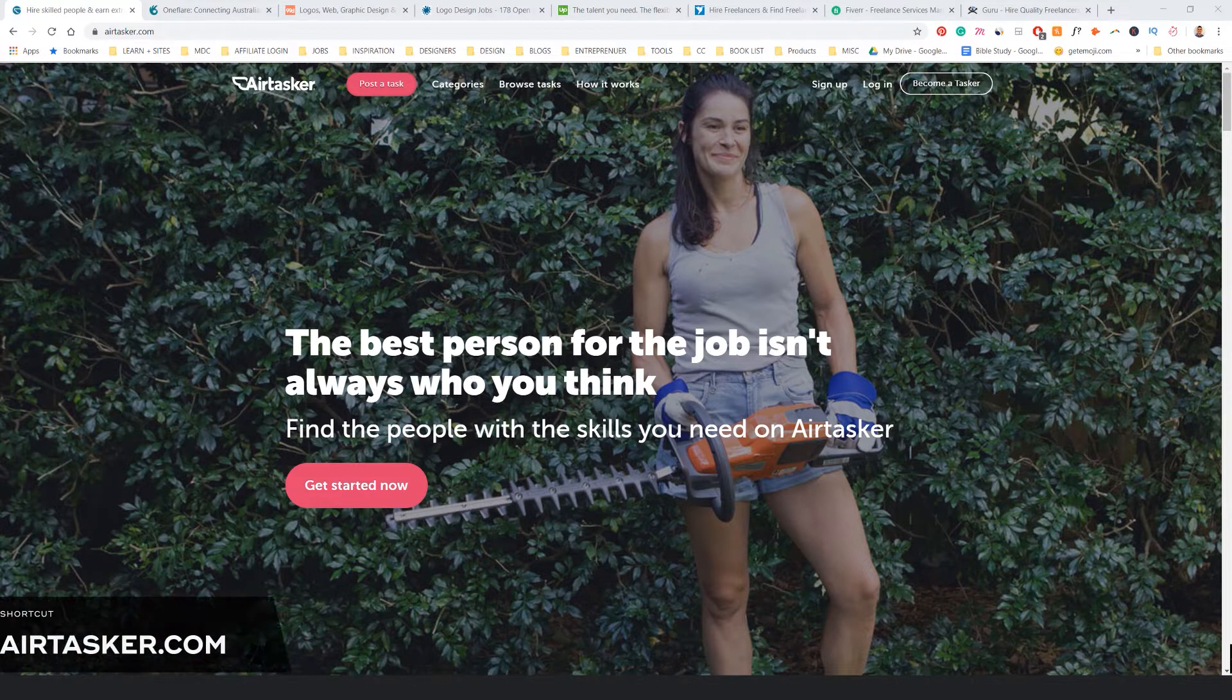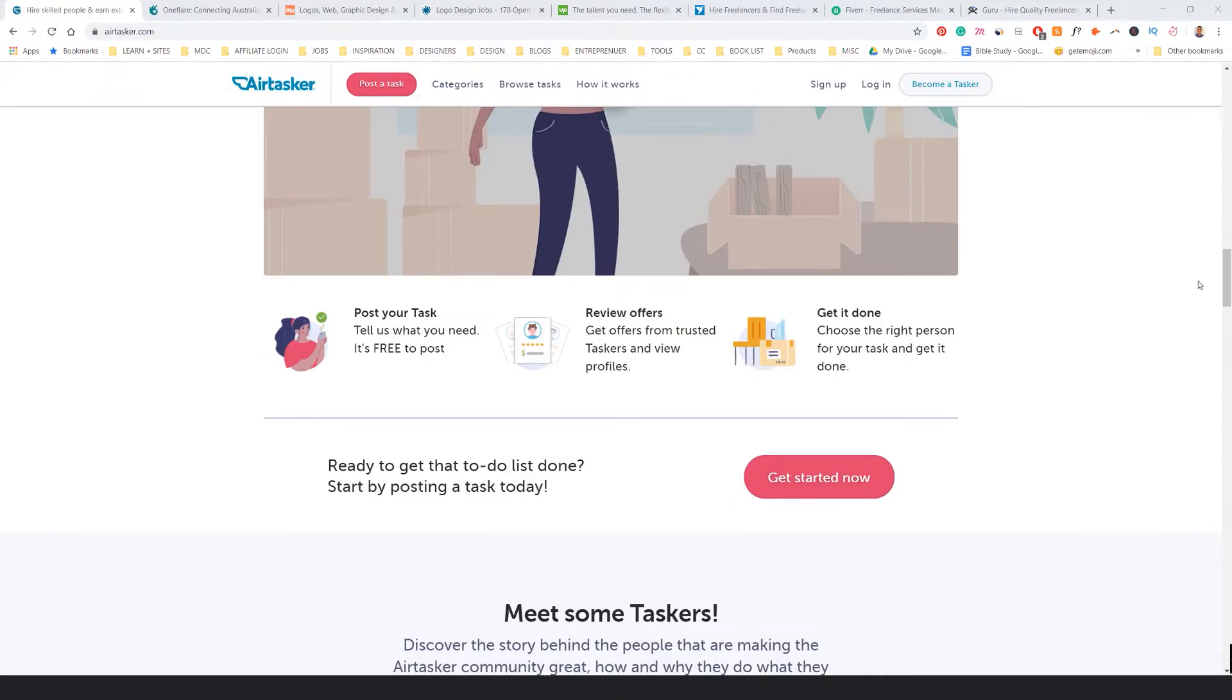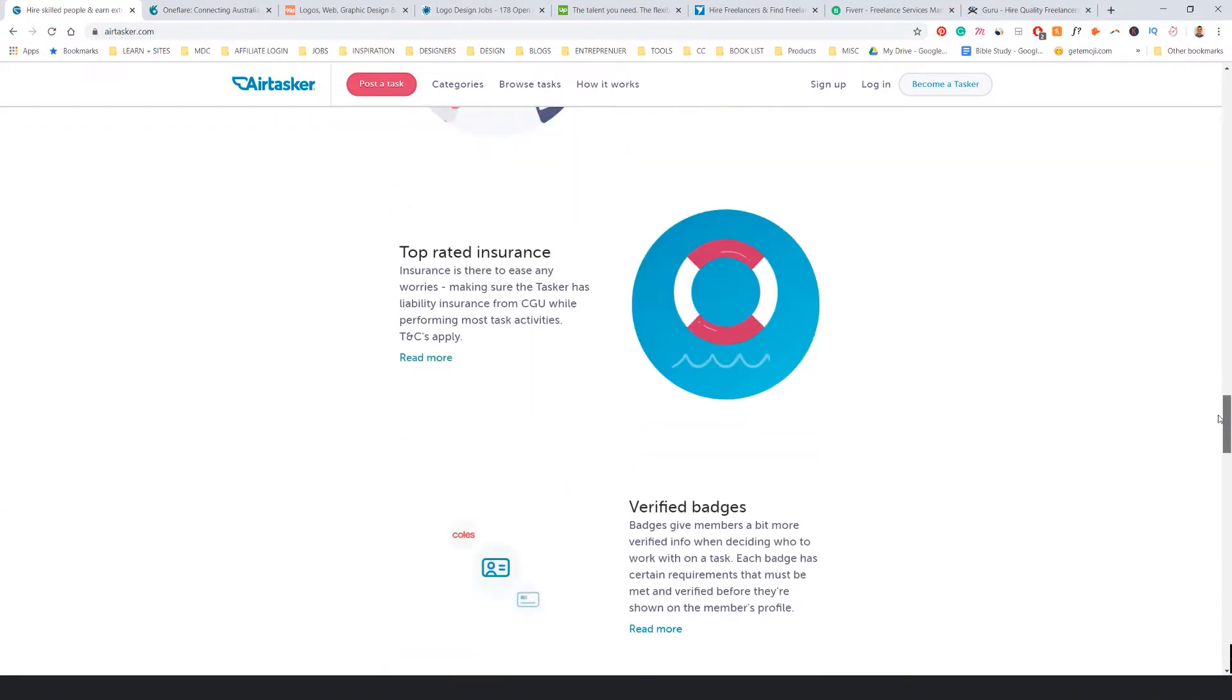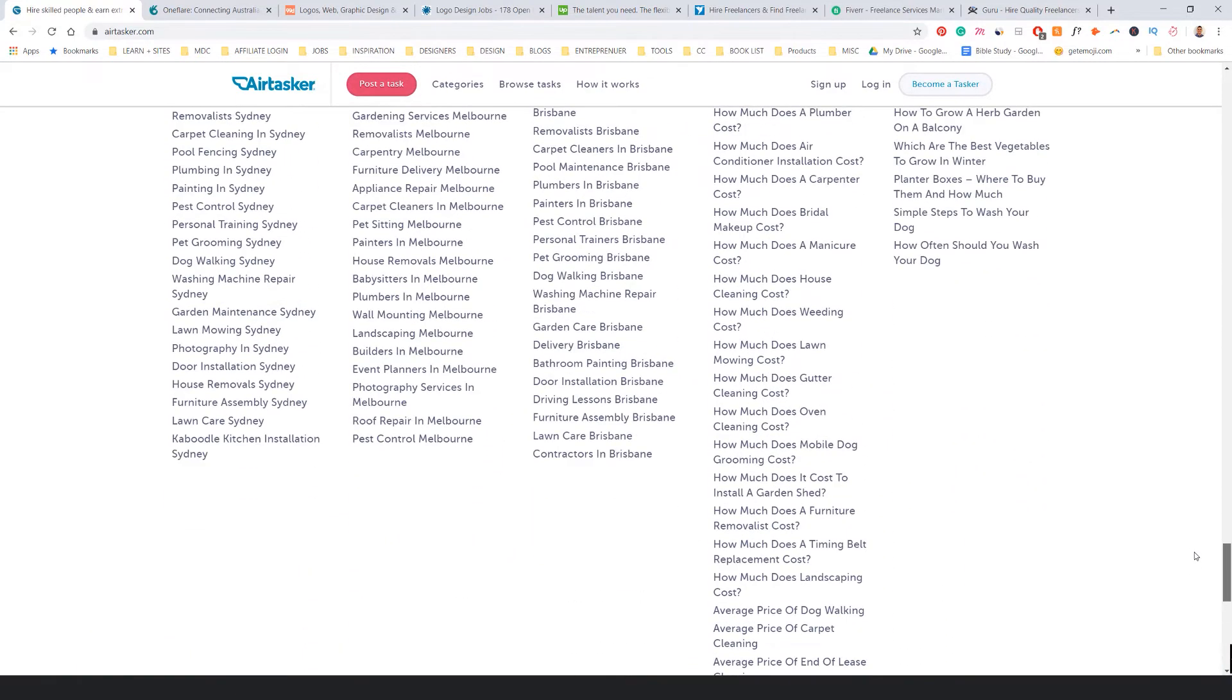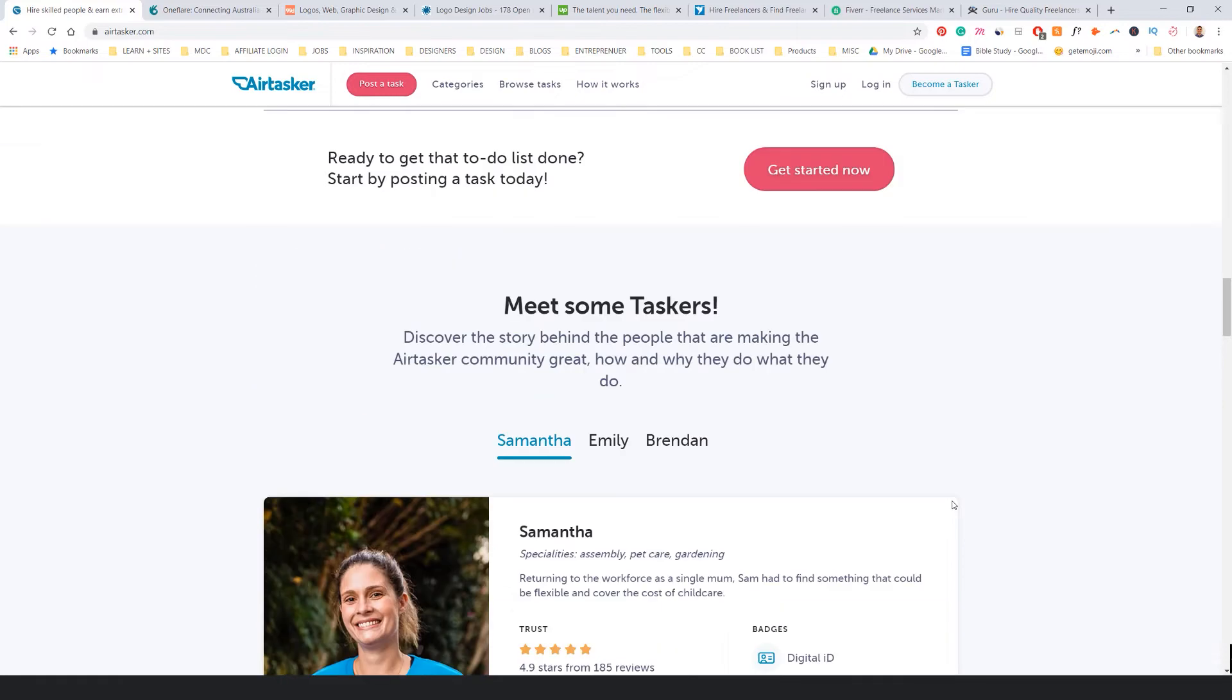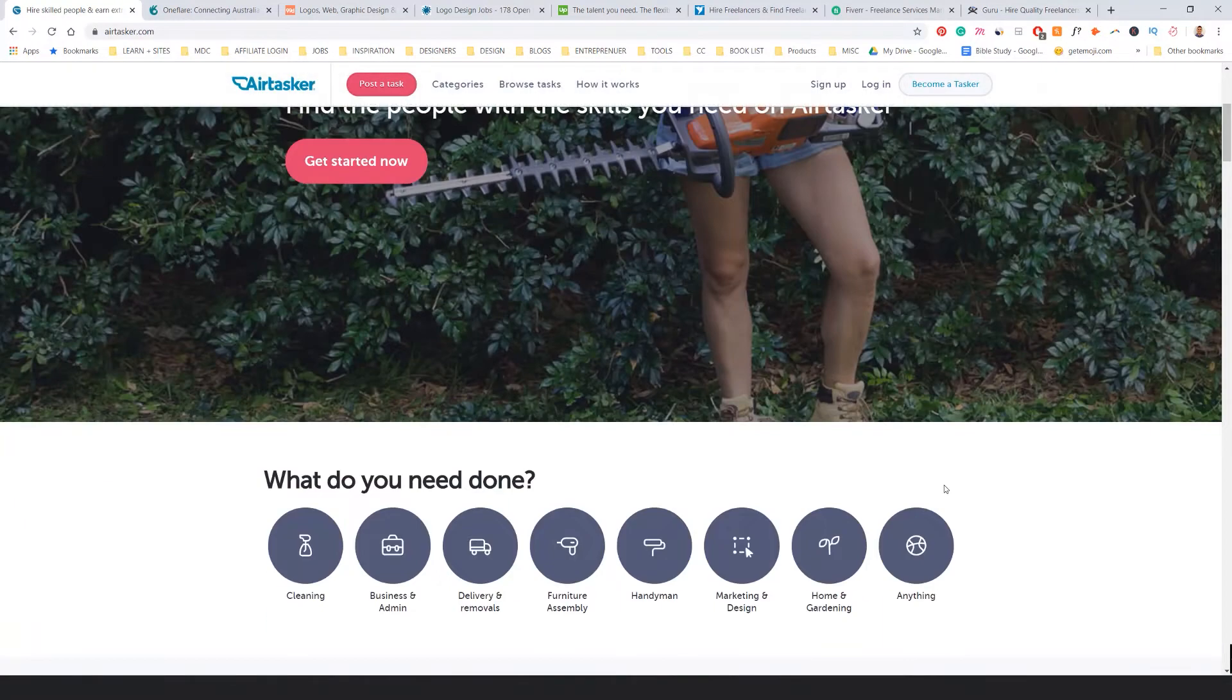First one is Airtasker.com. I've used this in the past and sometimes I use it here and there. It's actually pretty good. Obviously, it's like a lower budget client. Sometimes you get people looking for actual full-time designers or like an ongoing basis. But there's so many different categories as well. It's not just design, it's like everything—handyman stuff, pest control, painting, lawn mowing, whatever. Really good, especially if you're like an international student studying in Australia and want to make some extra cash. Check out Airtasker.